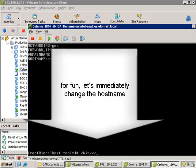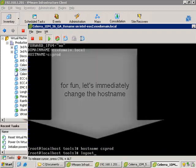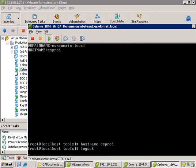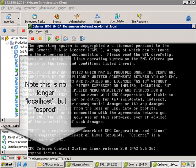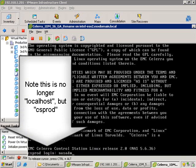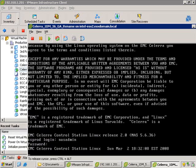Now, this step isn't strictly necessary because if you just rebooted, the host name would change. But I'm going to change it immediately here by typing hostname csprod, and we've changed the host name. You'll notice that if you log in now, the host is called csprod, not localhost.